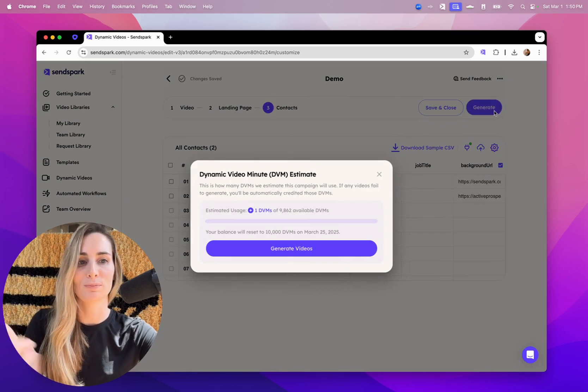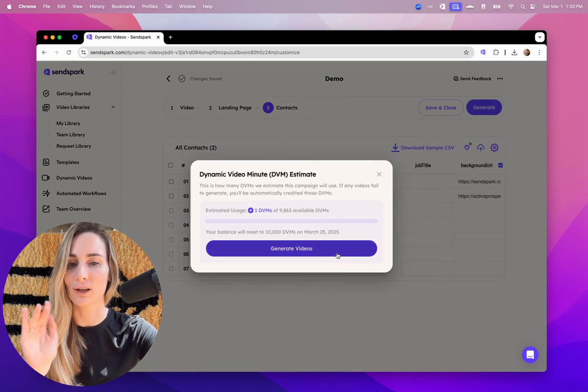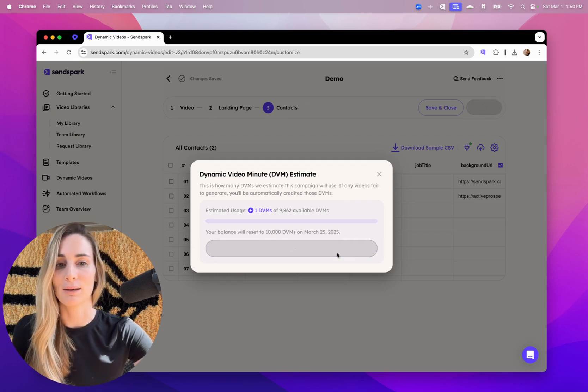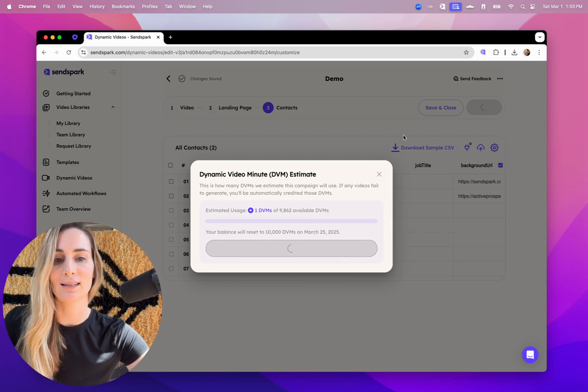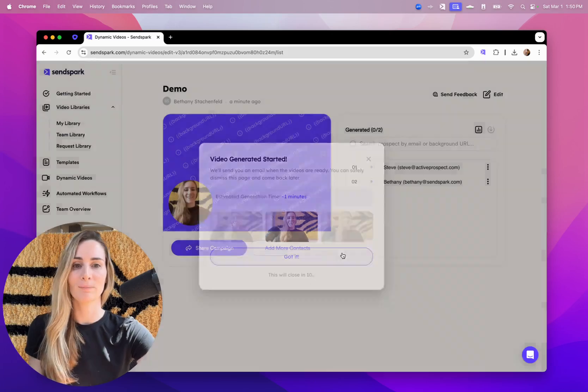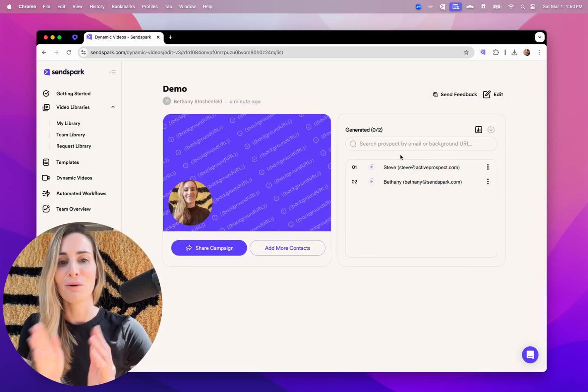But if you're just making quick videos, you'll hit generate, you'll get a preview of your dynamic video credits, and then a preview of how much time is remaining. And then you'll just see the videos start to process here.